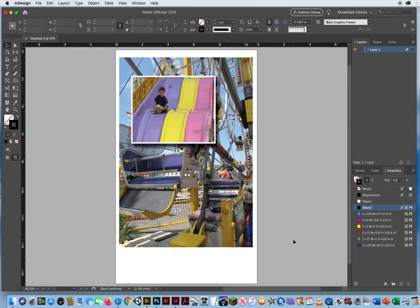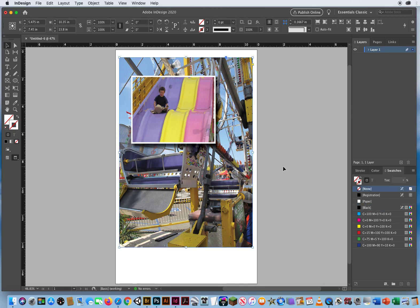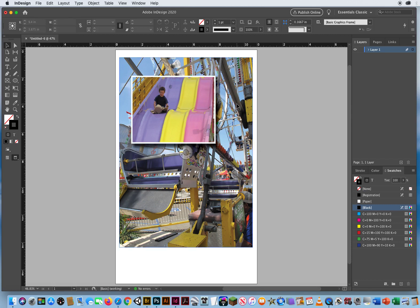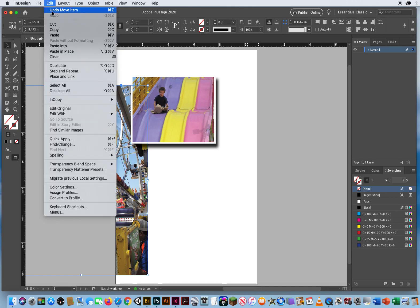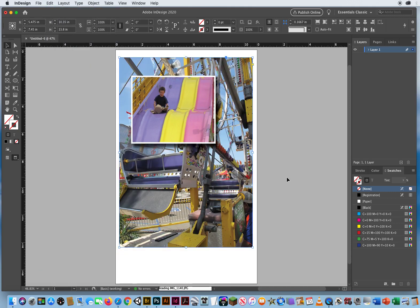But, let's say I am used to clicking and dragging to select images. Now the problem is, if I start outside this and click and drag, I'm going to pull the background right off the page. And I don't want to do that, so I'll go to Edit and Undo.